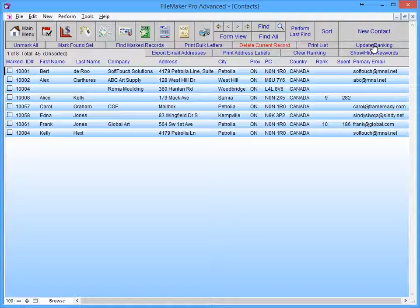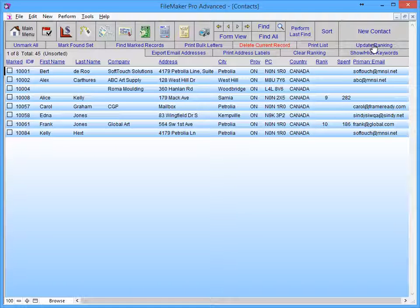If more than one matching record is found, FrameReady will display these records in the list view. If only one match is found, that record will be displayed in the form view.